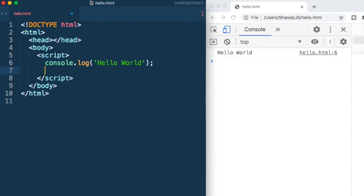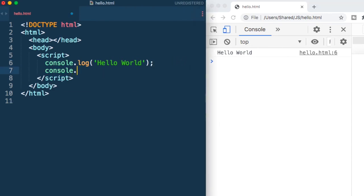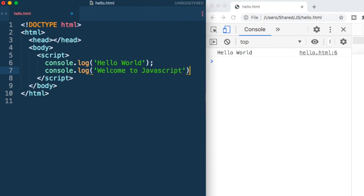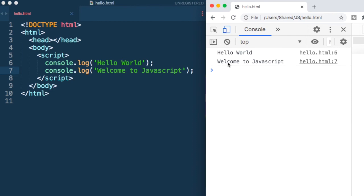I could have added another line here, say console.log welcome to JavaScript. If I save and refresh it, I get this output also. So hello world and welcome to JavaScript.